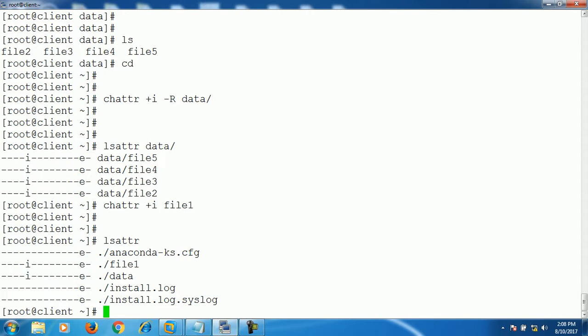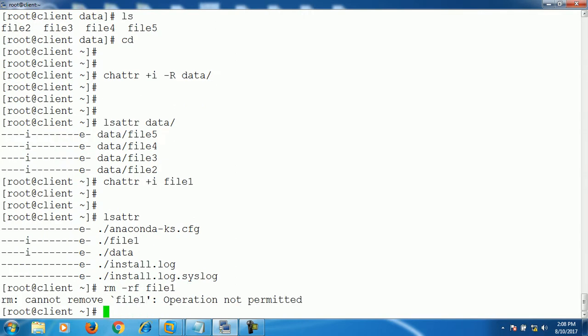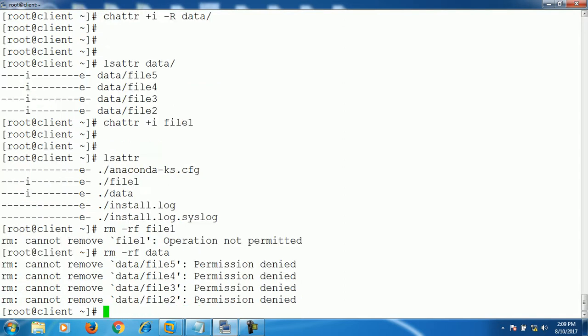So now let's try to delete, rename, and change permission for file1 and data. First let's try to delete file1. It's giving permission—operation not permitted. As you can see right now I have logged in as a root user, and for root user it doesn't allow to delete the file. And if you try to delete folder, the same thing. Permission denied.